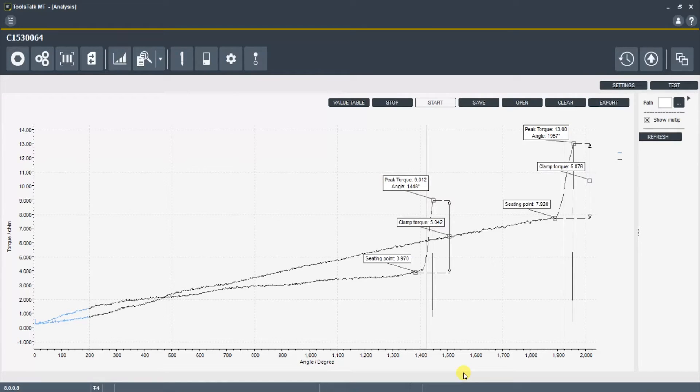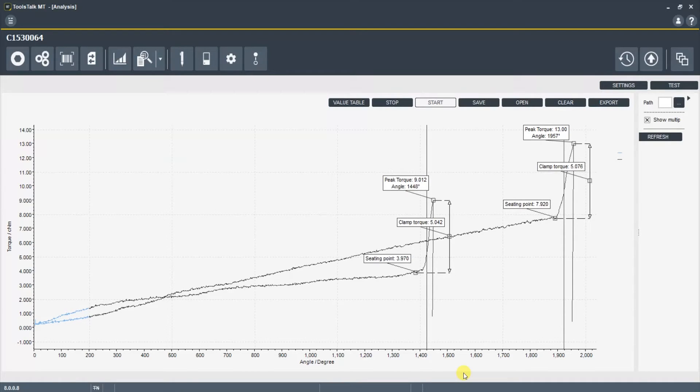So the seating control strategy monitored that seating point, realized there was more friction and that it was higher, and adjusted the peak torque to target the clamp torque.